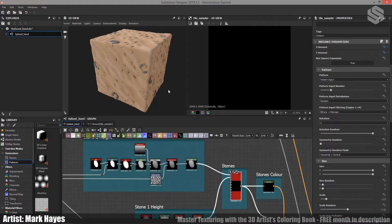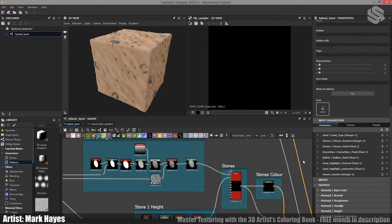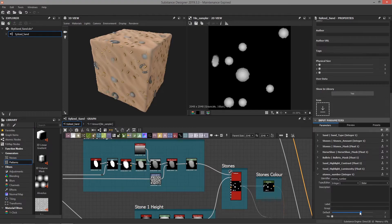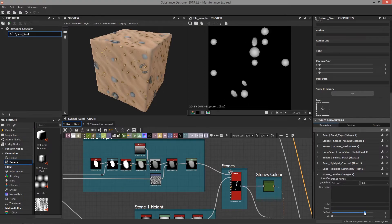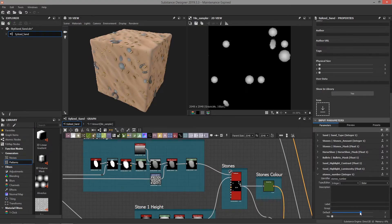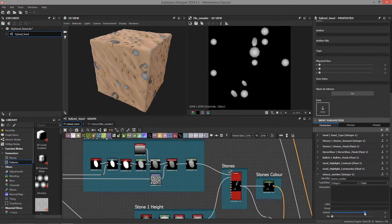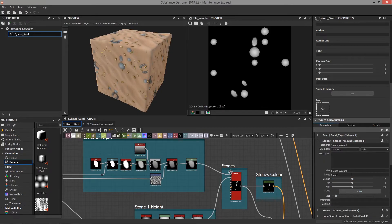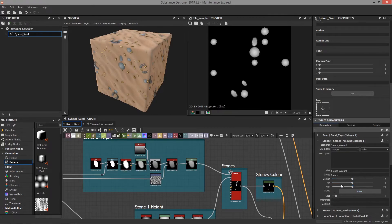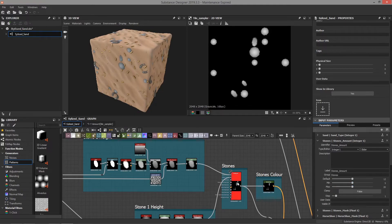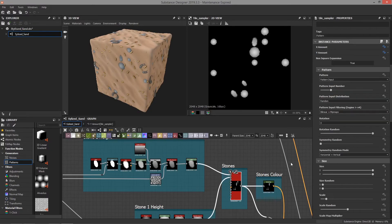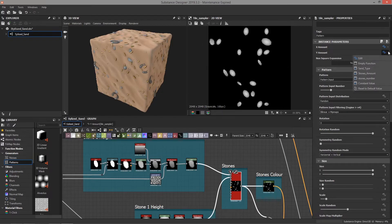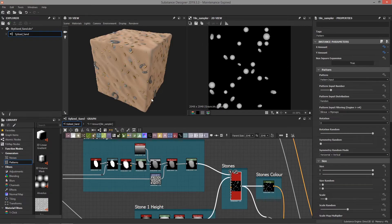And suddenly I've got control of the stones now using this new parameter. So if I change this, I bring this up all the way, you start to see them change the amount of them. Now I've already got one of these set up called stones amount, which does this for me. So you can set the default, the min and the max values here. You can just play around with these numbers to find what's right for you. Set this back. Stones amount. Perfect.